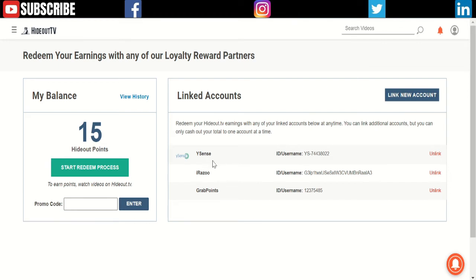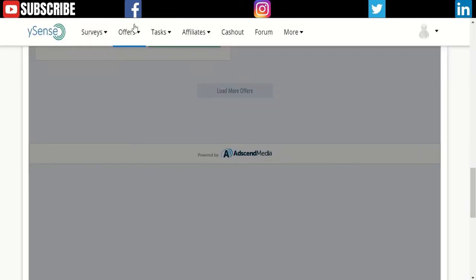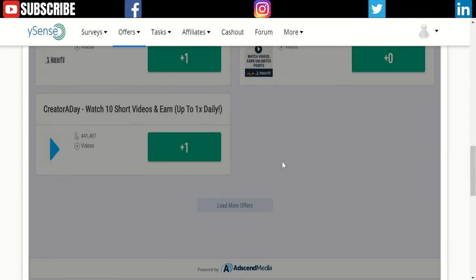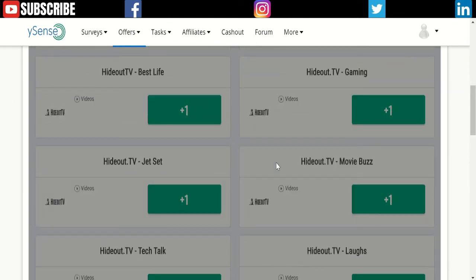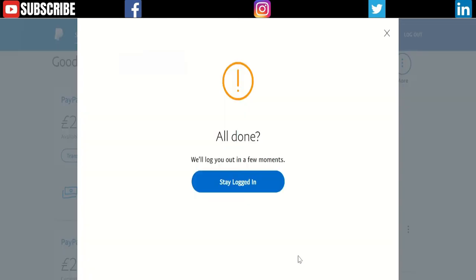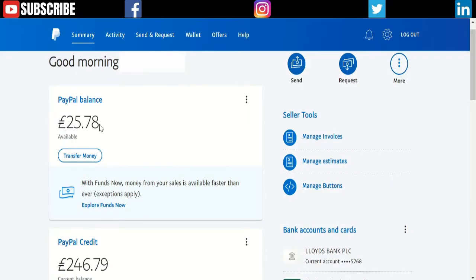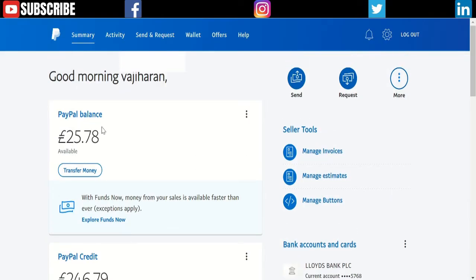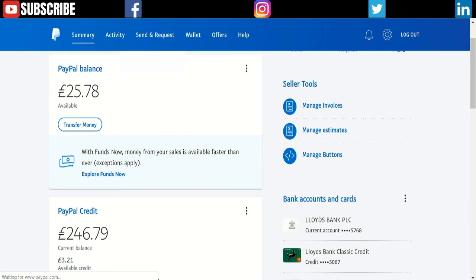It will transfer my points to the YSense account. This is how you can do it. This is how you can watch videos. I made £25.78 from one of my accounts. You can see—if this is like an inspect element, I can refresh the page.